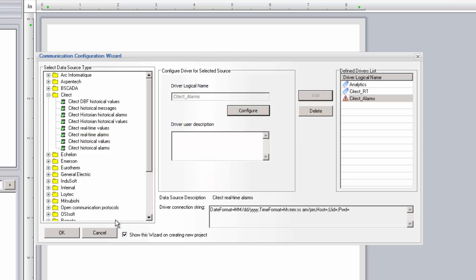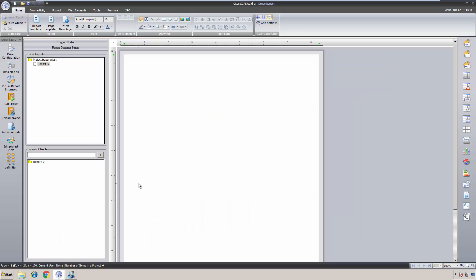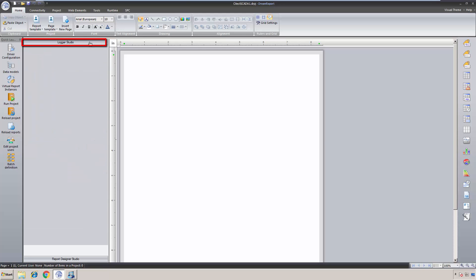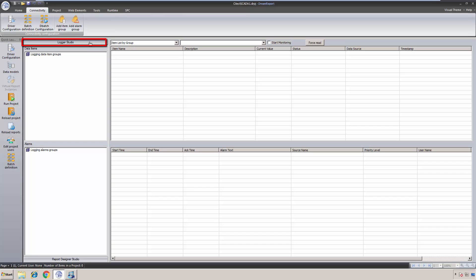Since DreamReport has a built-in data logger from which you can log any real-time data and alarms to the database format of your choice, we'll configure a couple of logging groups to log numeric data and alarms from the real-time SciTech data sources. Of course, if your data is already being logged using SciTech's historical logging functions, there's no need to create logging groups in DreamReport.